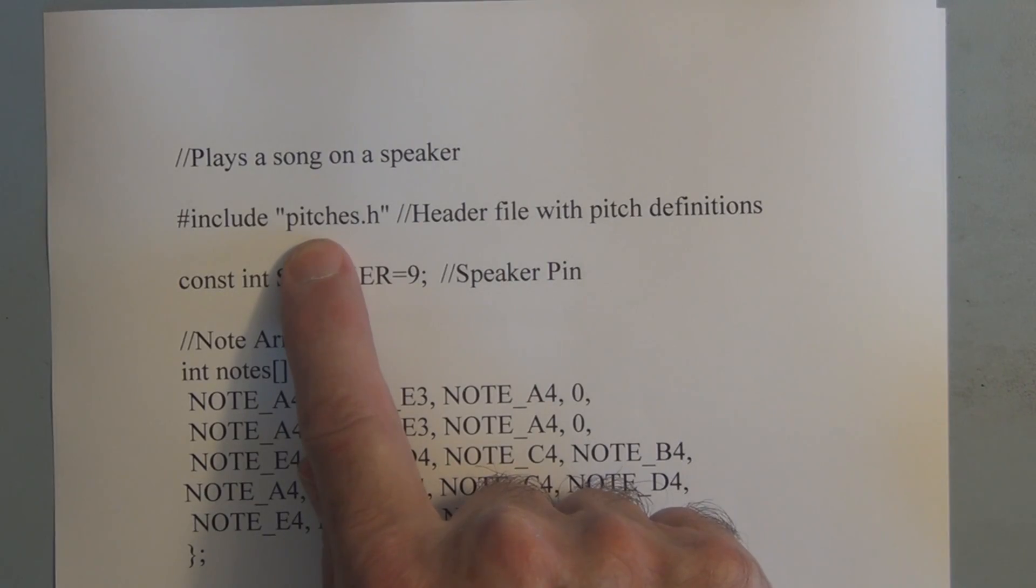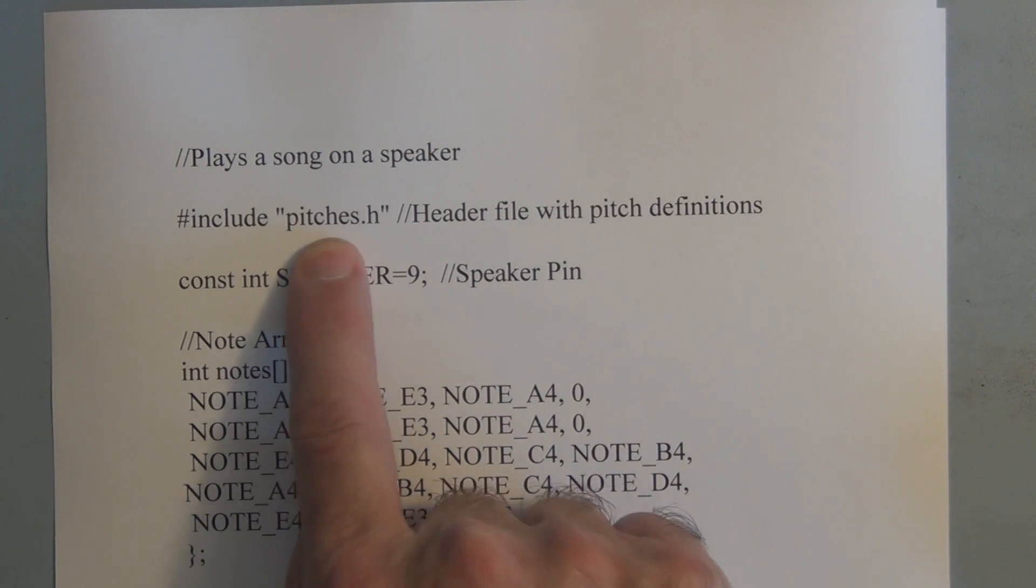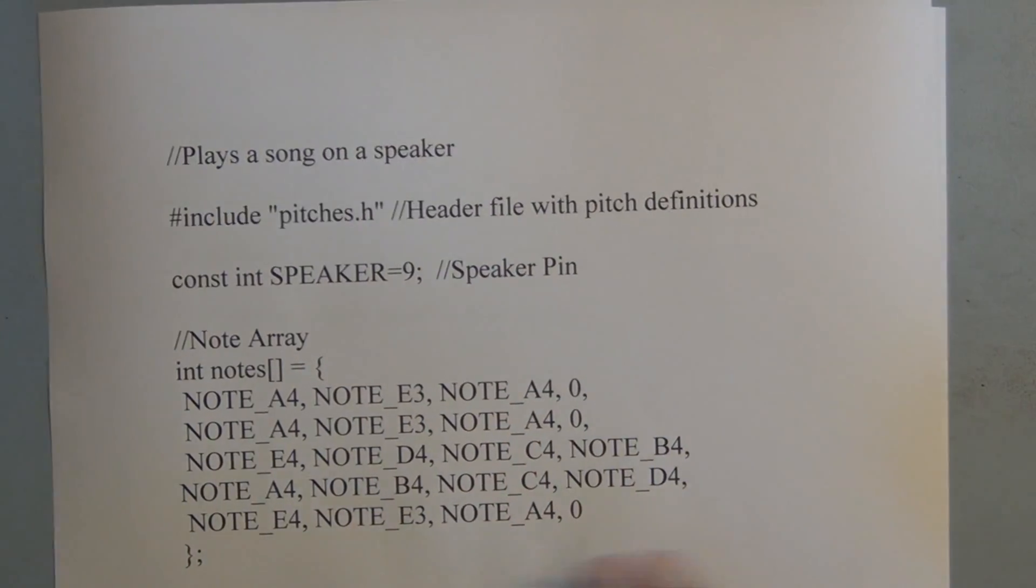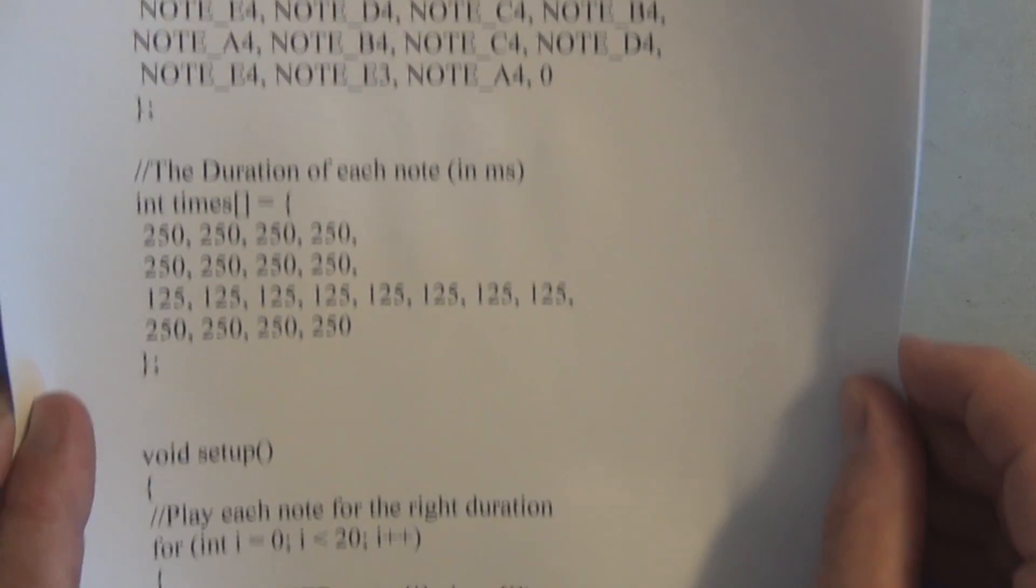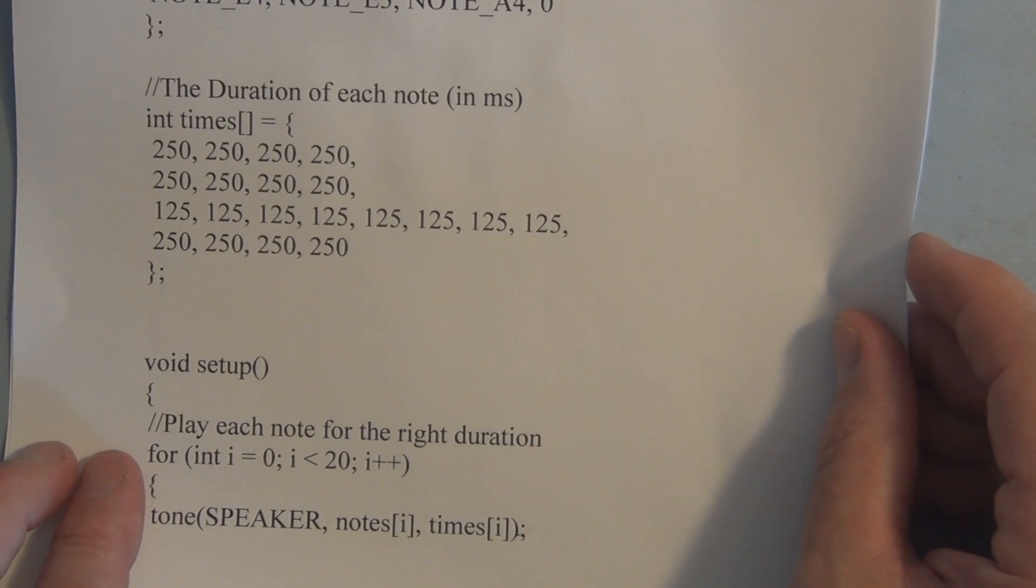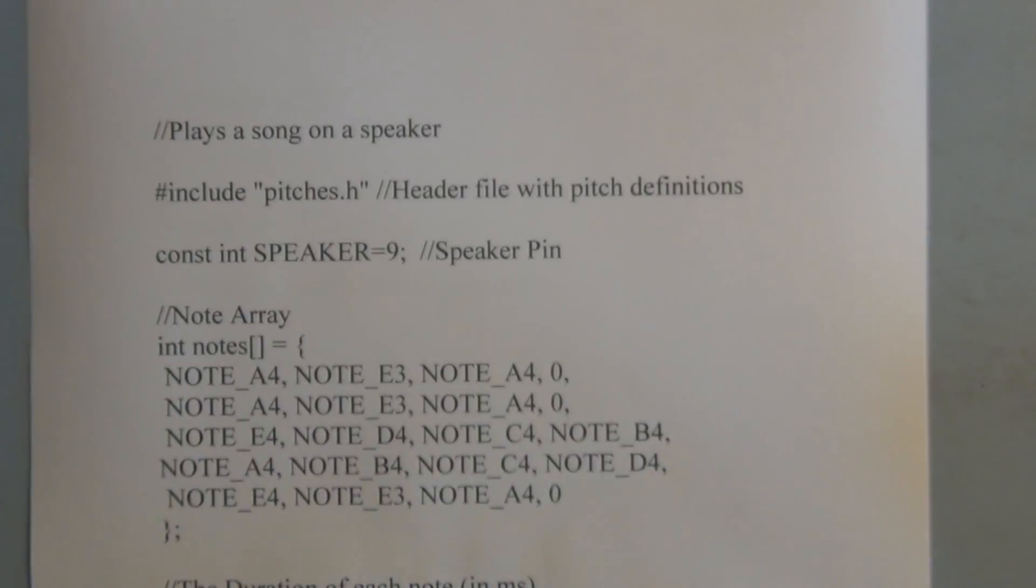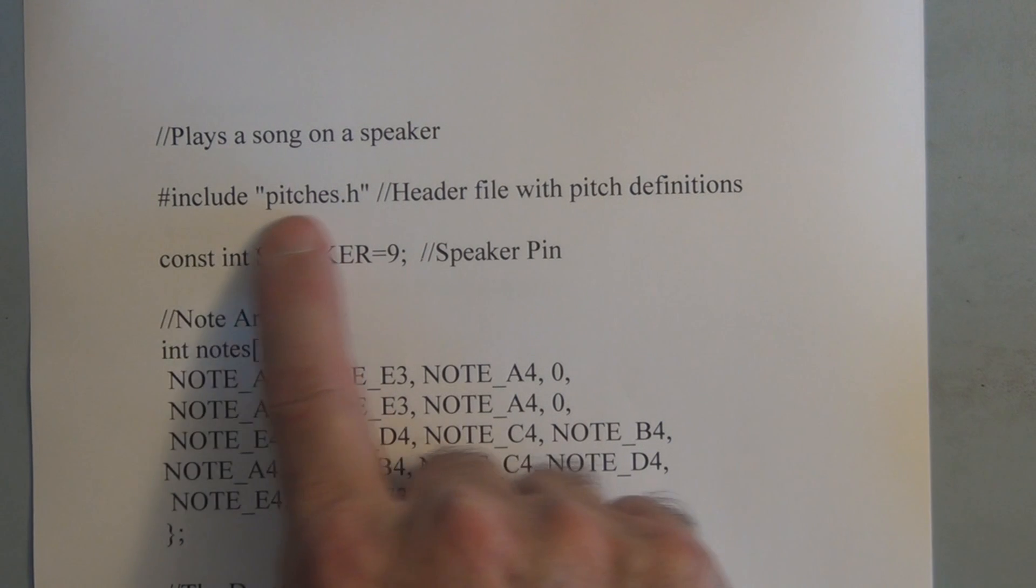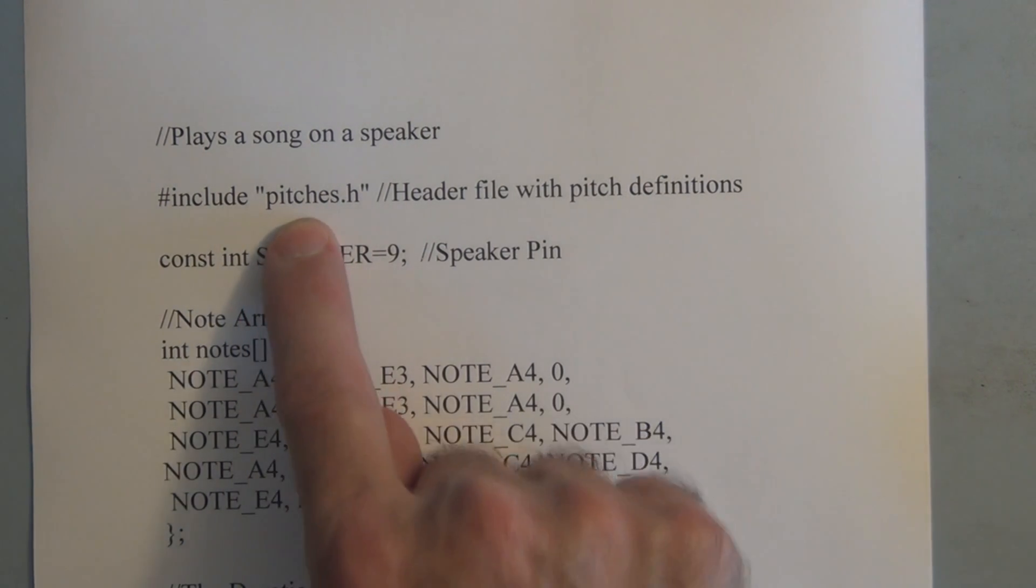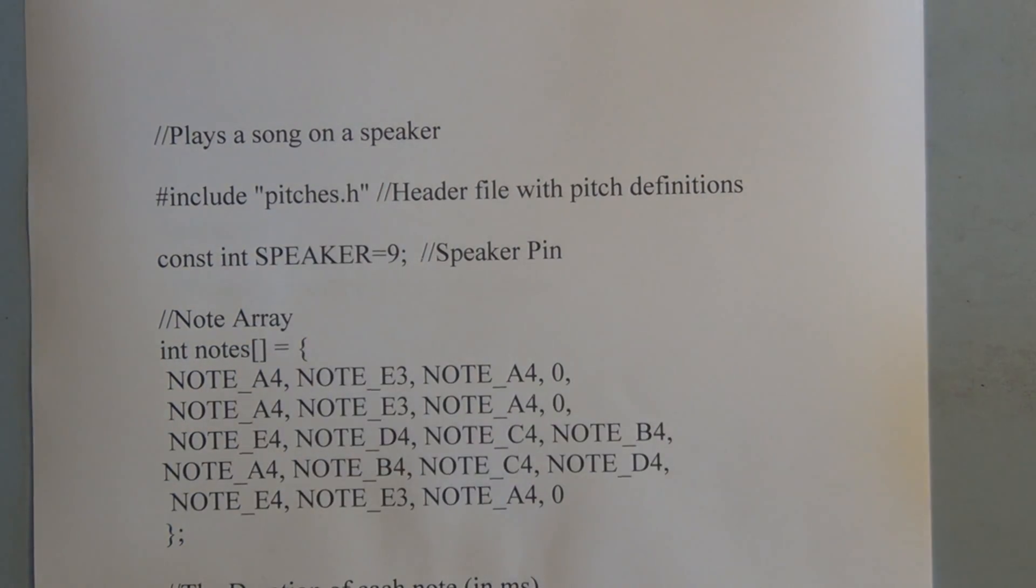So the advantage to setting up a separate file for all the constants of the notes is that we don't have to include that in this main sketch here. And that would just take up a lot more memory in the Arduino. This way here we use the include to bring in the constants of all the notes when this sketch is compiled.